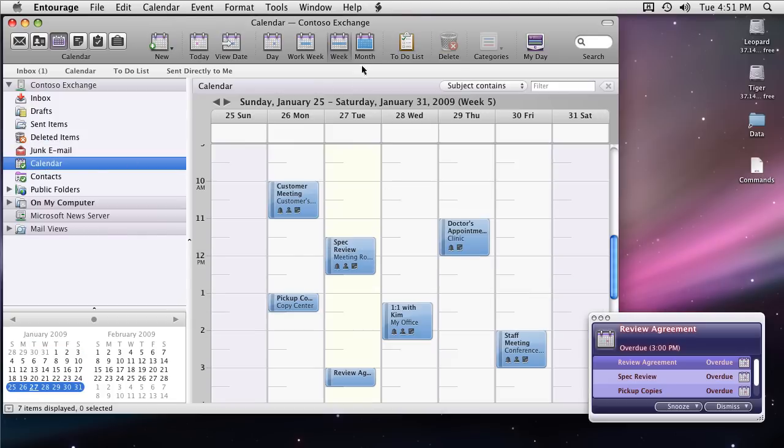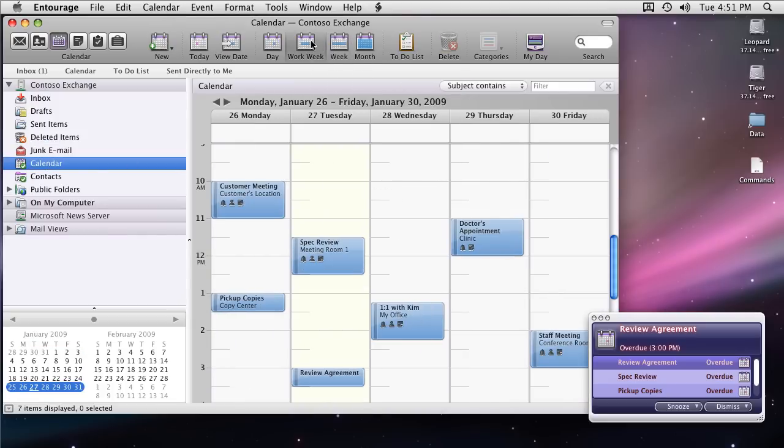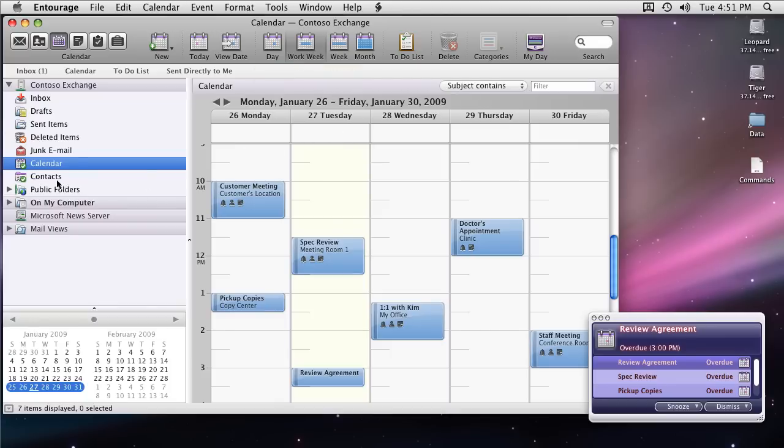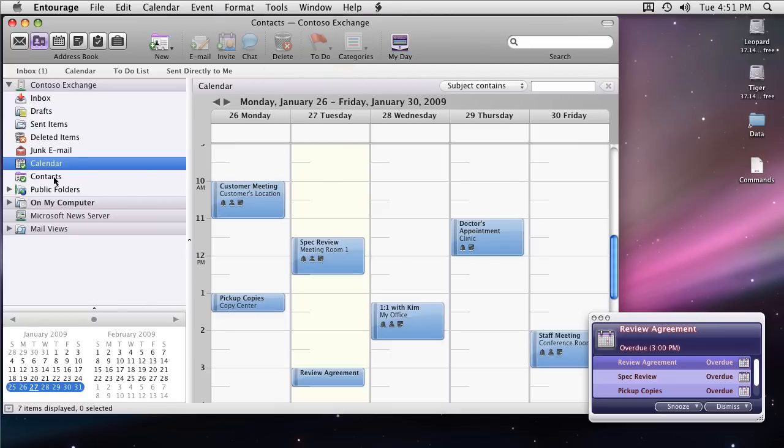Here you go. Calendar folder has all the appointments. I prefer Workweek view. So let me change to that. And your contacts are also there.